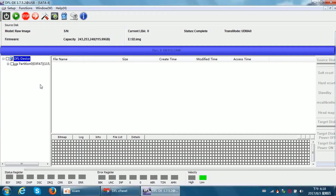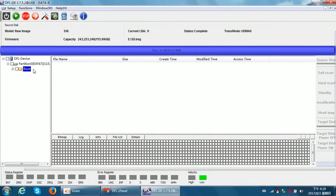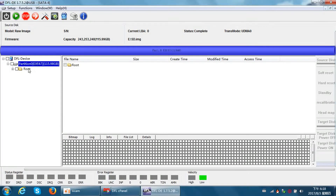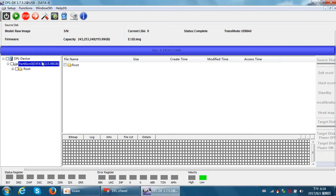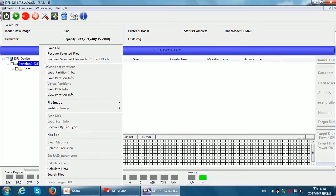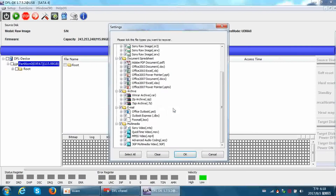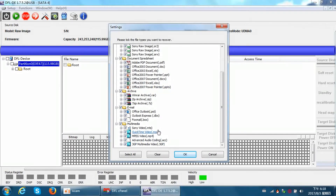This brings us to the File Extraction interface, which means file extraction from the selected image file. Click OK. We have now come to the File Extraction interface. Double-click to find the folders inside. If the image file has partitions, double-clicking will list all the partitions.